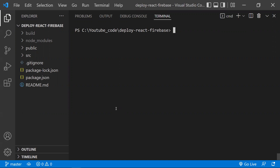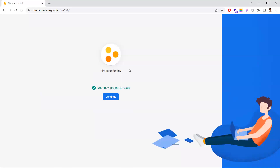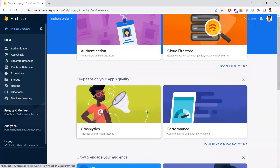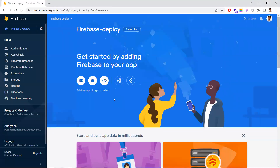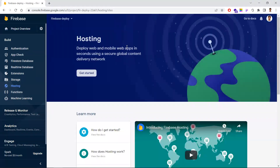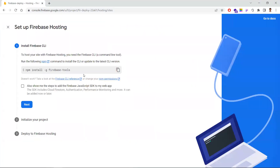Once the project is created in Firebase, click Continue and you'll see your project dashboard. On the left navigation, you have 'Hosting' — click that. You'll get a new page; make sure you click 'Get Started'. It will list the documentation with all the steps you need to follow.